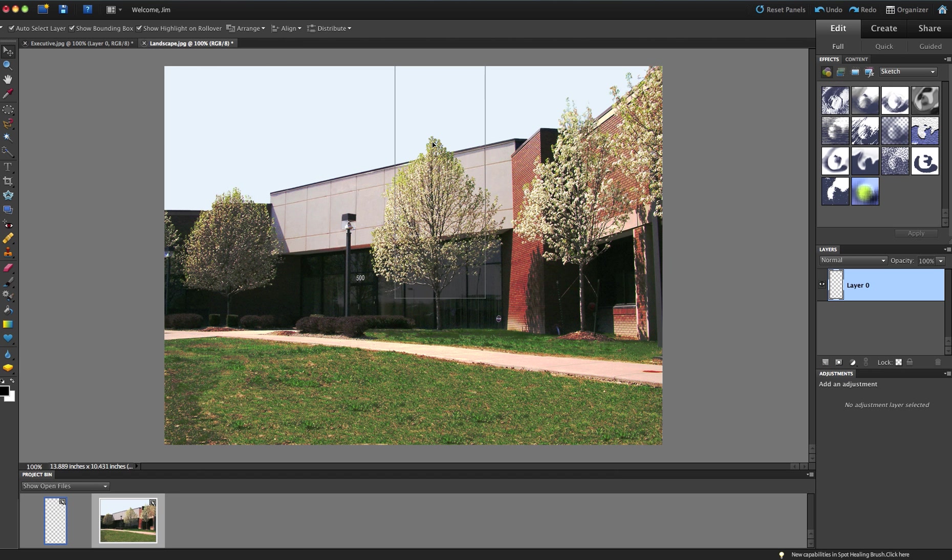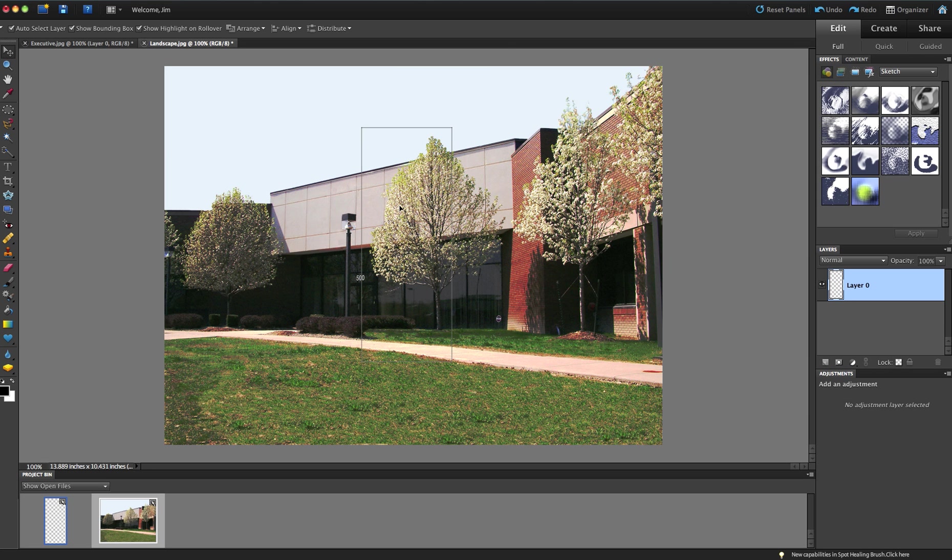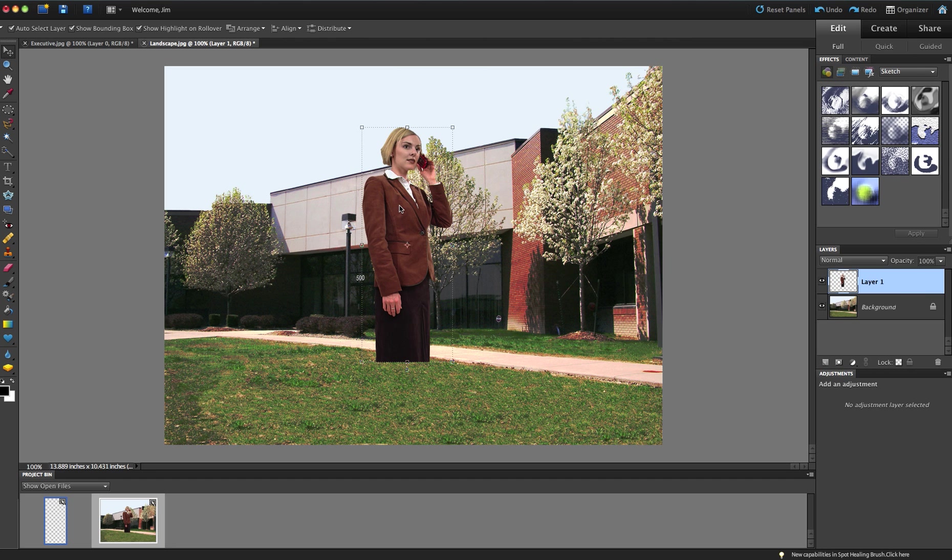As long as I have my left mouse button down, as I move this around, I'm positioning her wherever I want it to go. And when I let go, it will make a copy of her on a new layer.